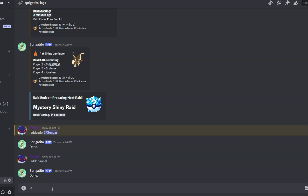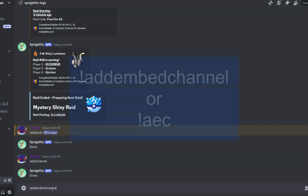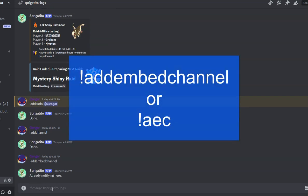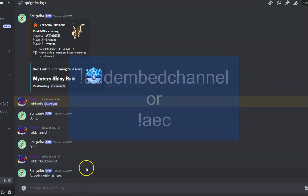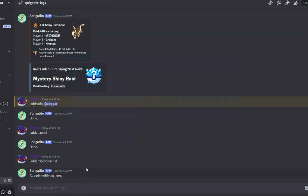For embeds to show up of the raids, you will need to enter the command add embed channel. The bot should respond letting you know that it added it to the list. Next, let's add our active raids to our program.